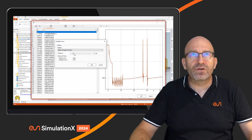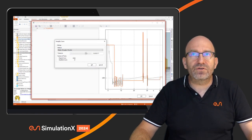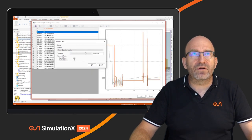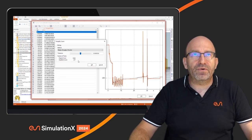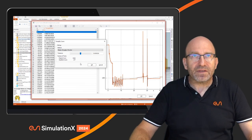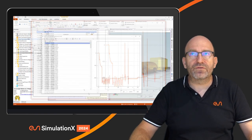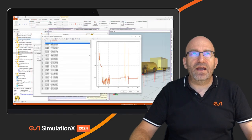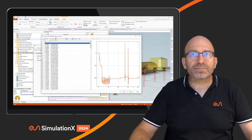You control the simplification using a slider that introduces a tolerance amount. You can see how many original data points you have versus how many remain after simplification, decide on the appropriate level, confirm, and obtain a reduced dataset for your curve.